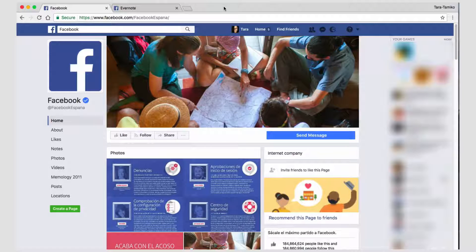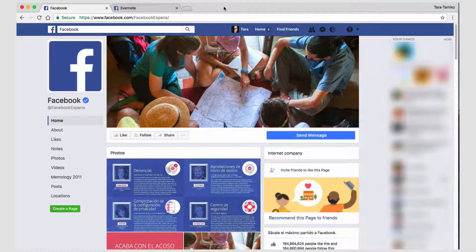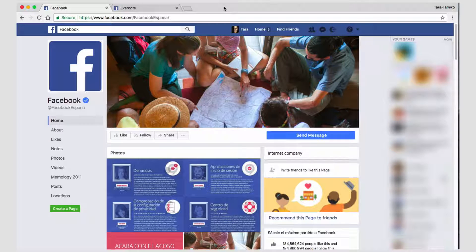Ever wondered how you could see your country's version of a Facebook page? Let me show you how. I'm Tara Tomiko and this is the Digital Marketing Minute.